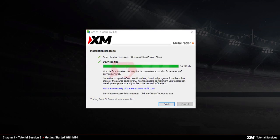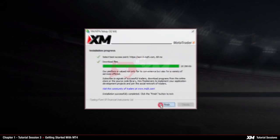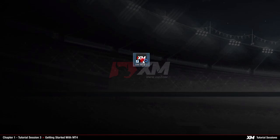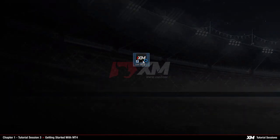After the installation has been completed, you can launch the MT4 platform by double clicking the XM icon saved on your desktop.